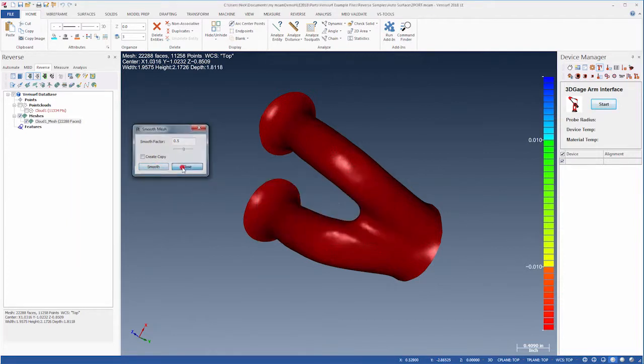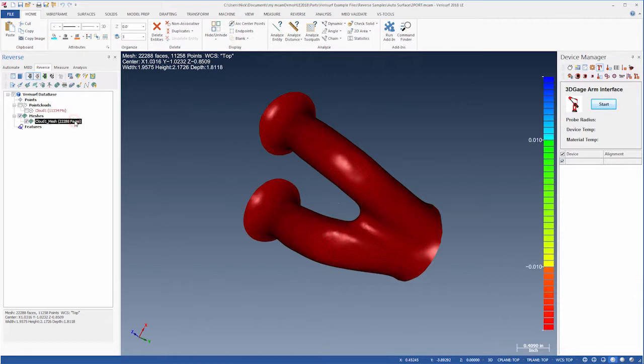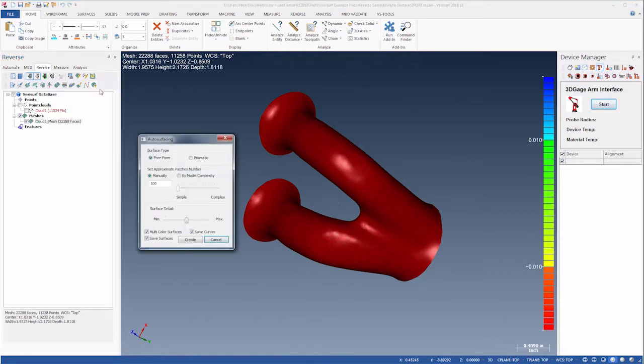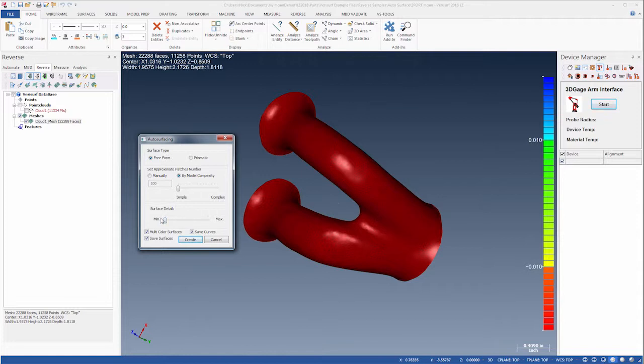Next, we'll highlight the mesh and then choose Auto Surface. In the dialog, we'll choose Freeform and allow Verisurf to determine the number of patches automatically using simple complexity and minimum detail, and we'll disable multicolored surfaces and save curves.